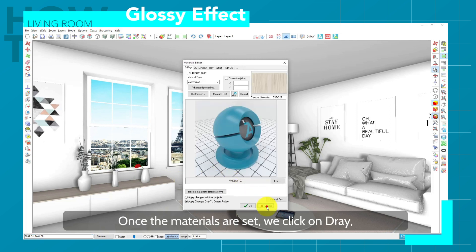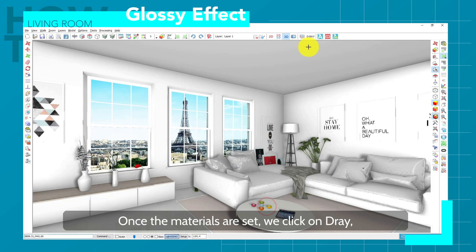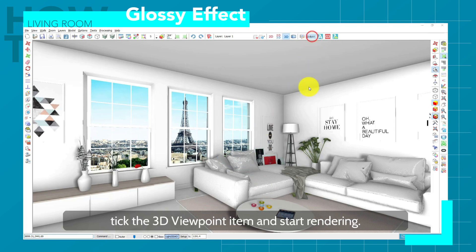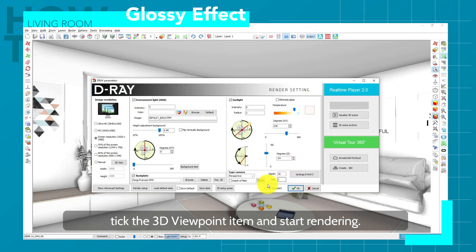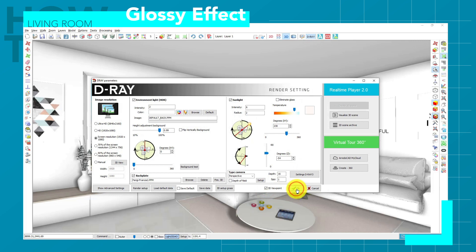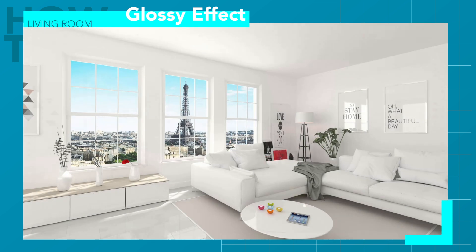Once the materials are set, we click on D-Ray, tick the 3D viewpoint item, and start rendering.